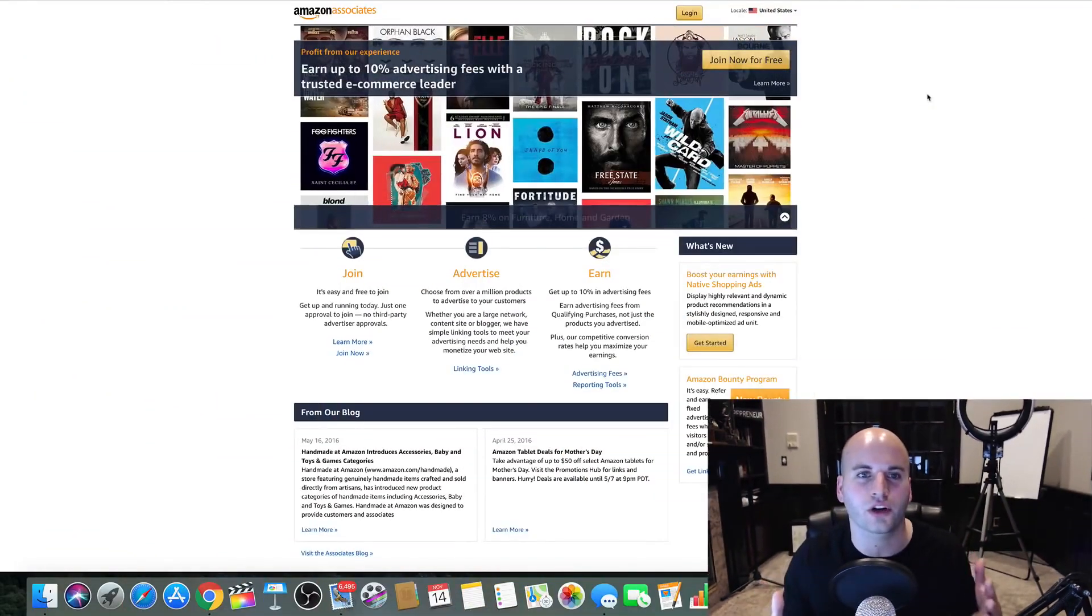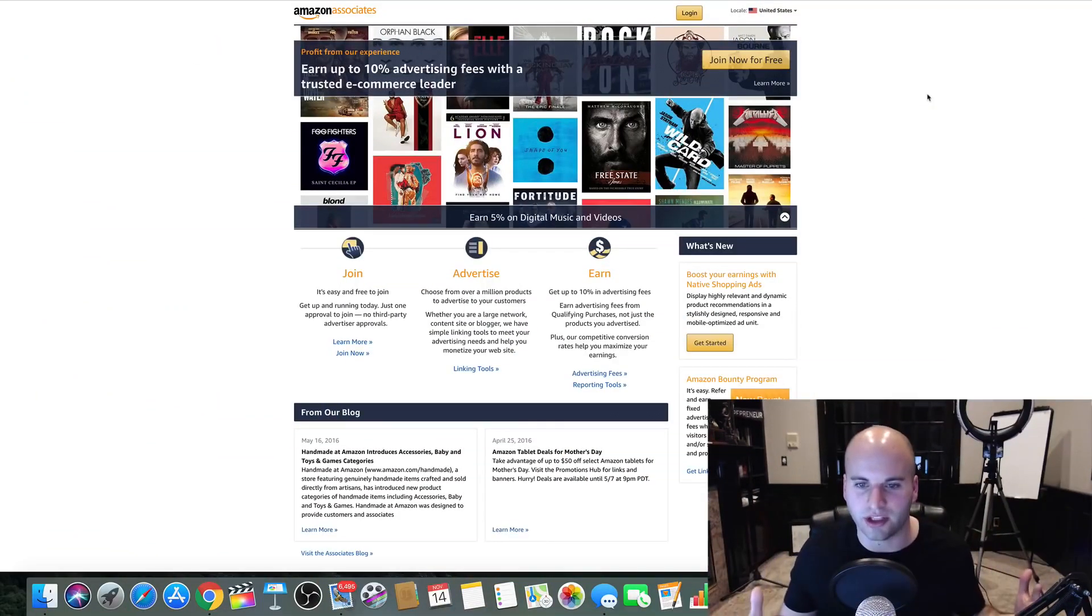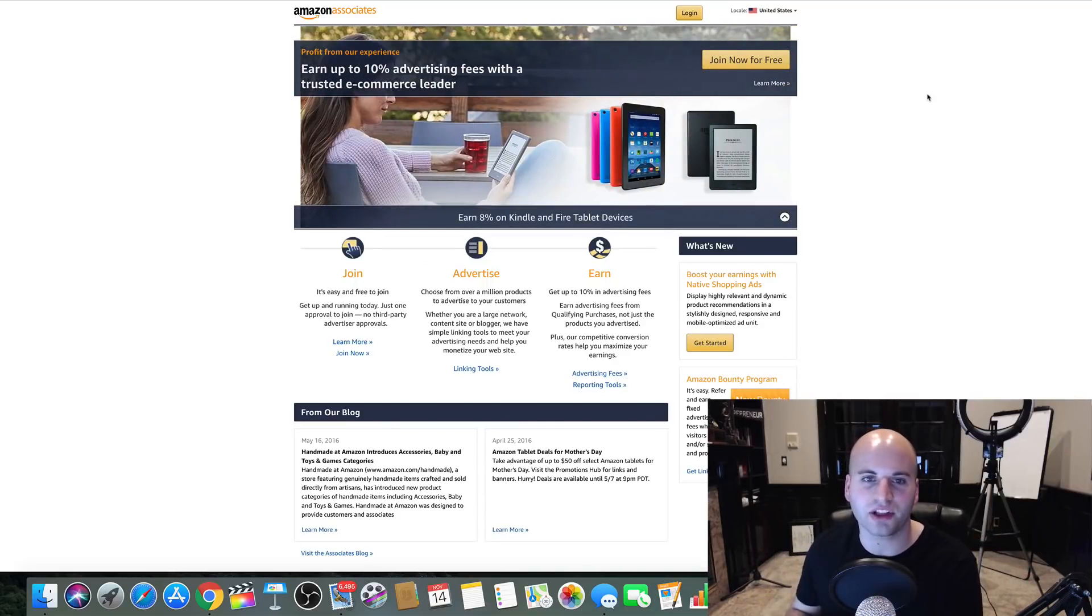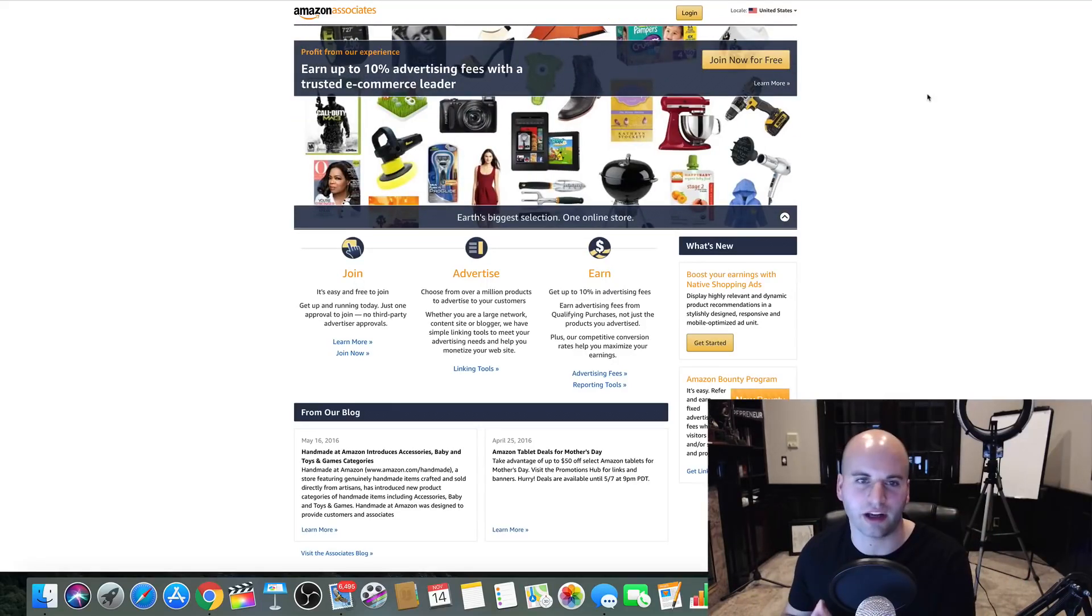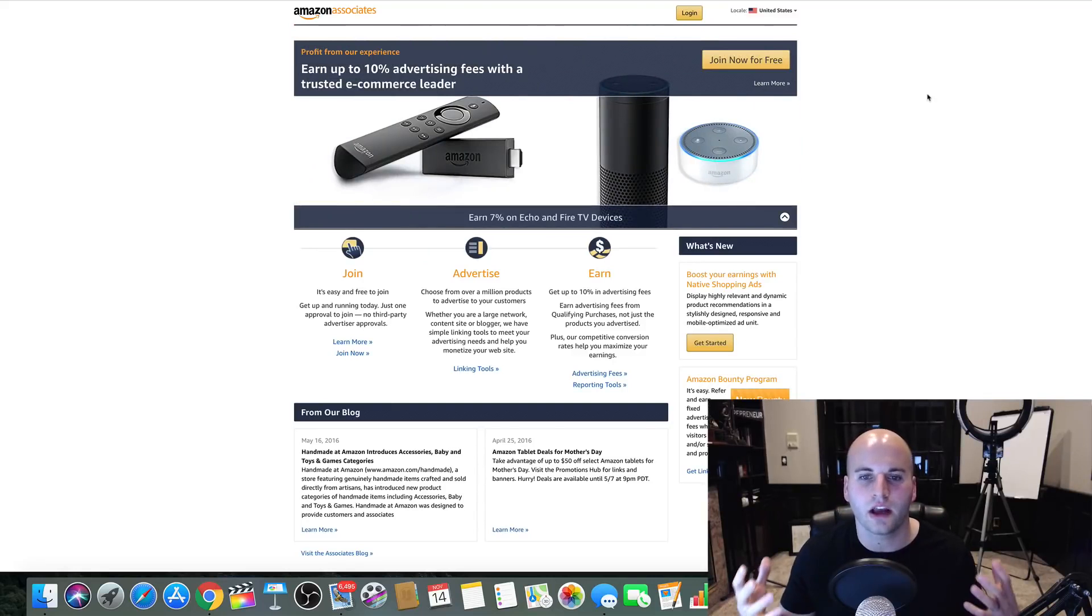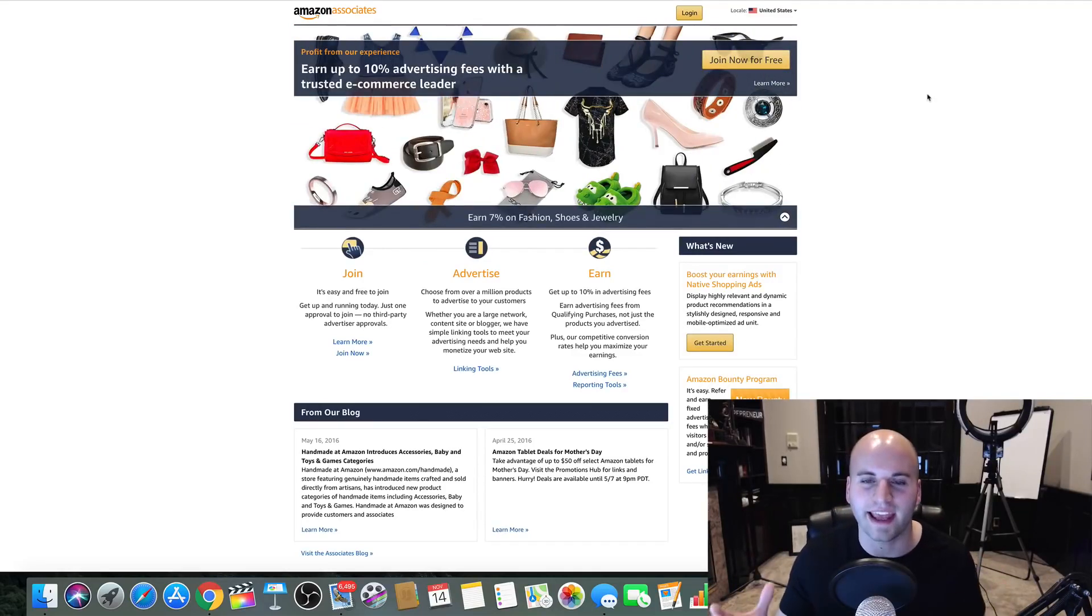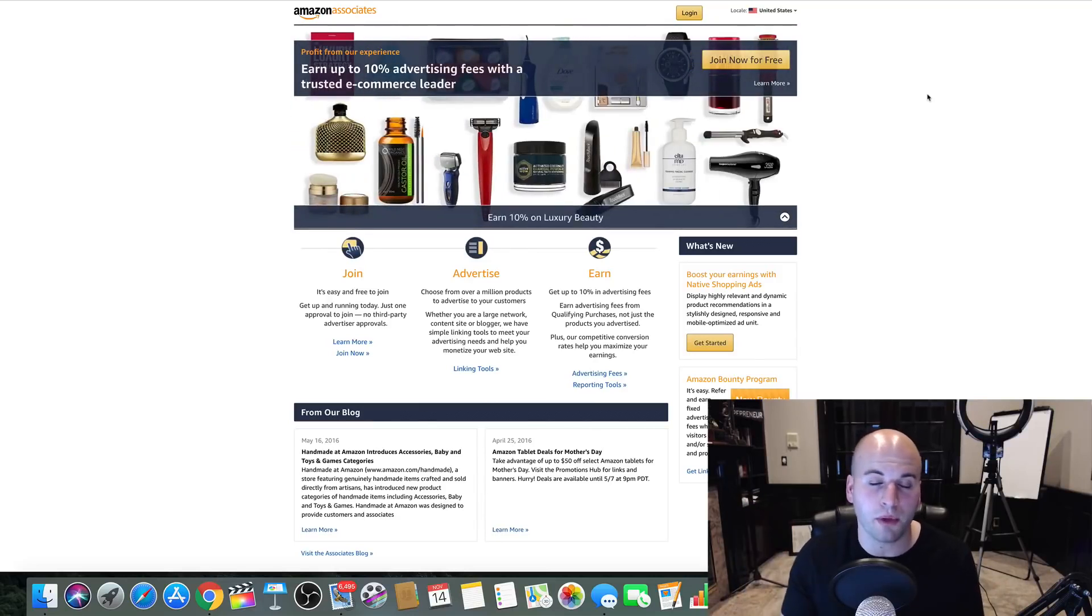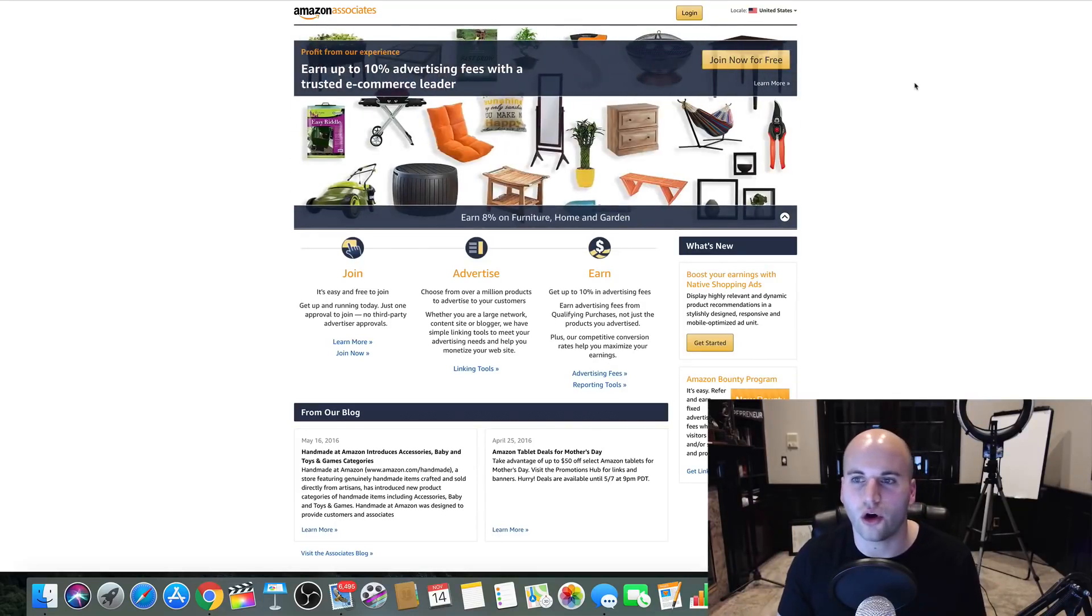So first of all, let's jump to this website right here called Amazon Associates. This is Amazon's platform for signing up as an affiliate. Now, here's the deal. Amazon is the biggest online shopping center in the world.